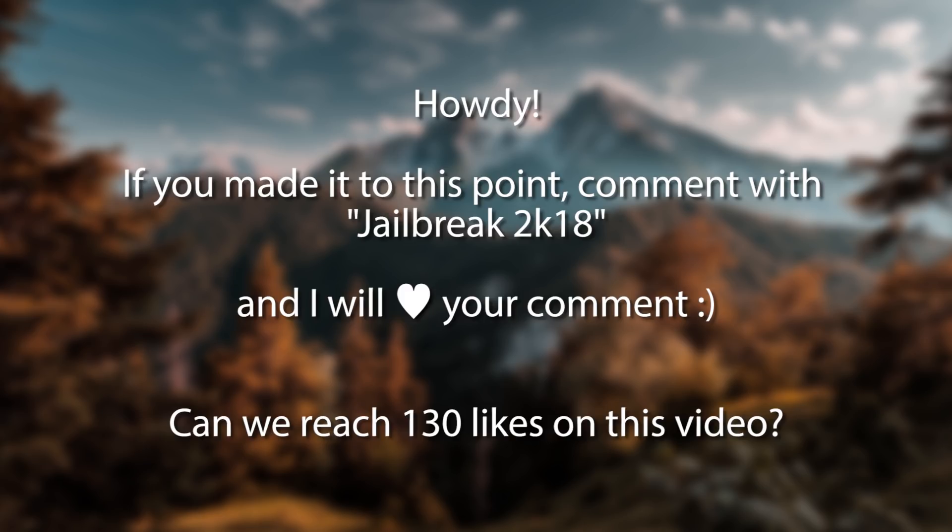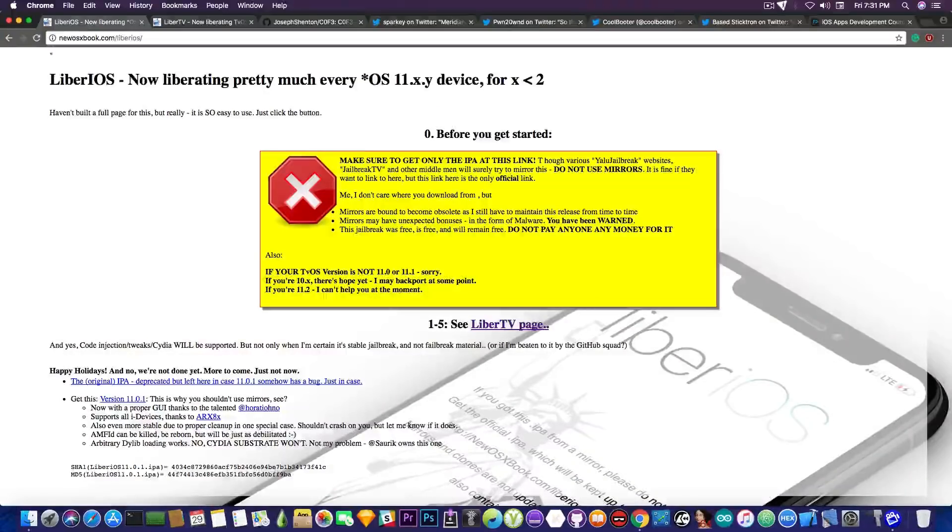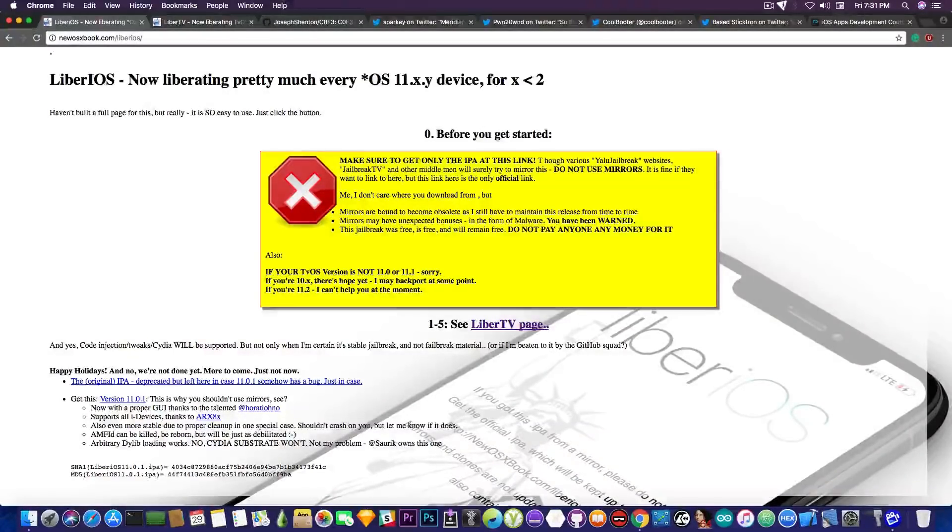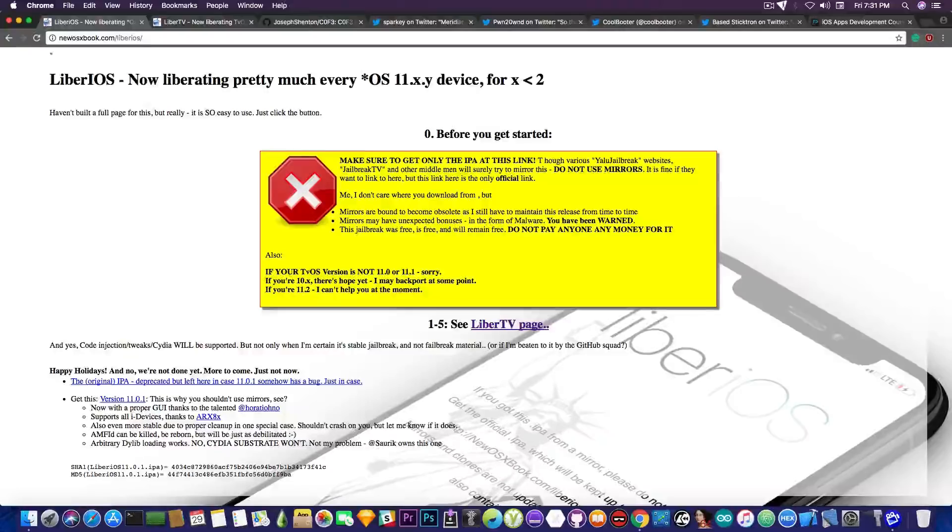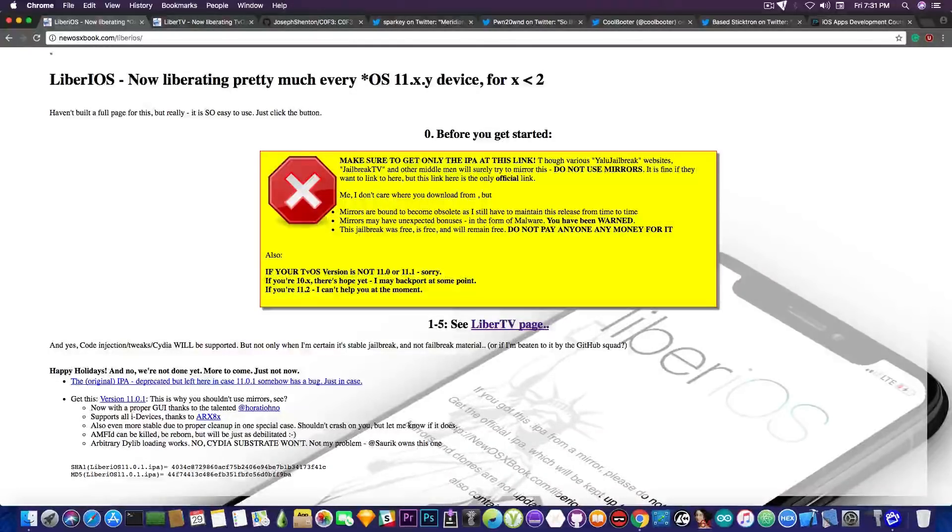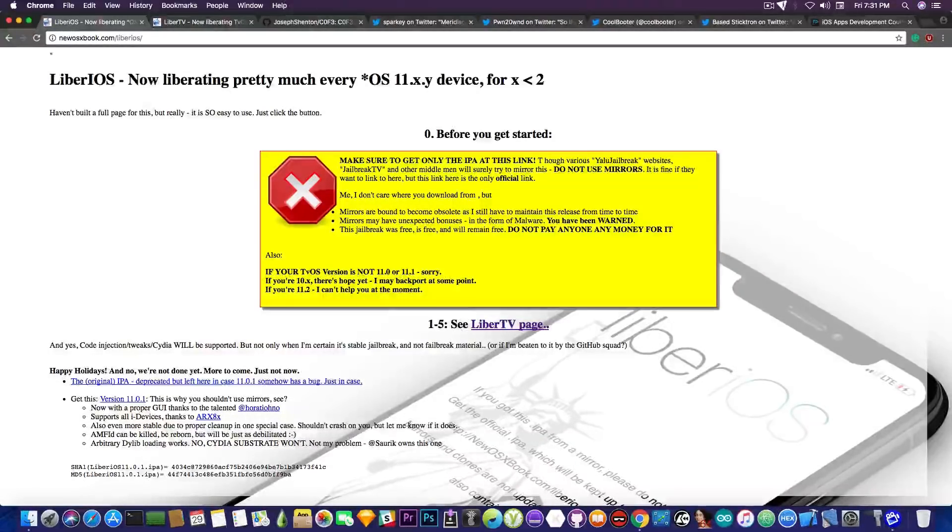Of course, I will keep you updated once the Substrate and Cydia are added to this jailbreak, but the iOS 11.1.x jailbreak, and the iOS 11.x jailbreak is pretty much here. It's done. We just wait for Cydia to be updated, which is dope.